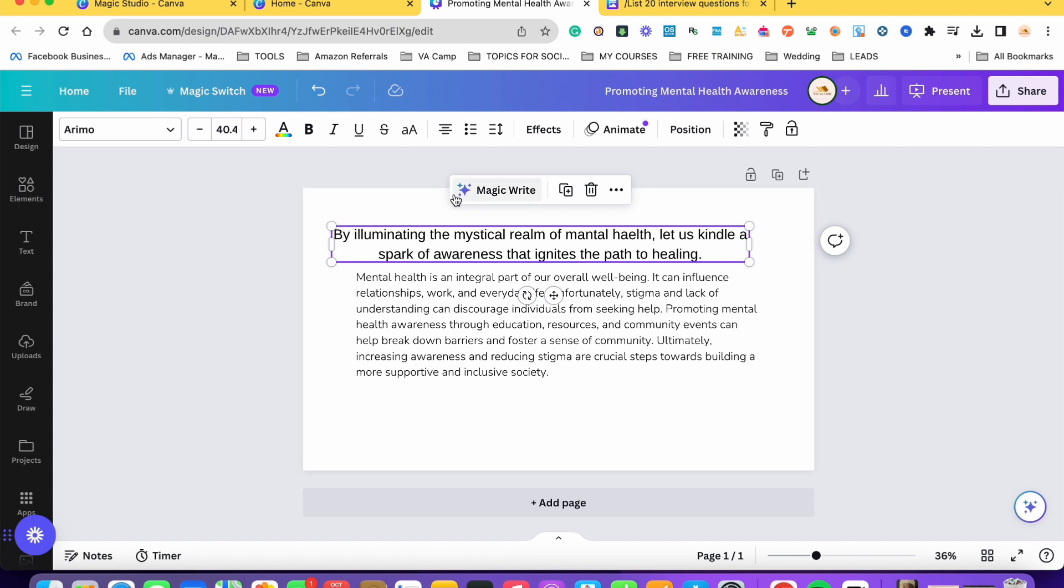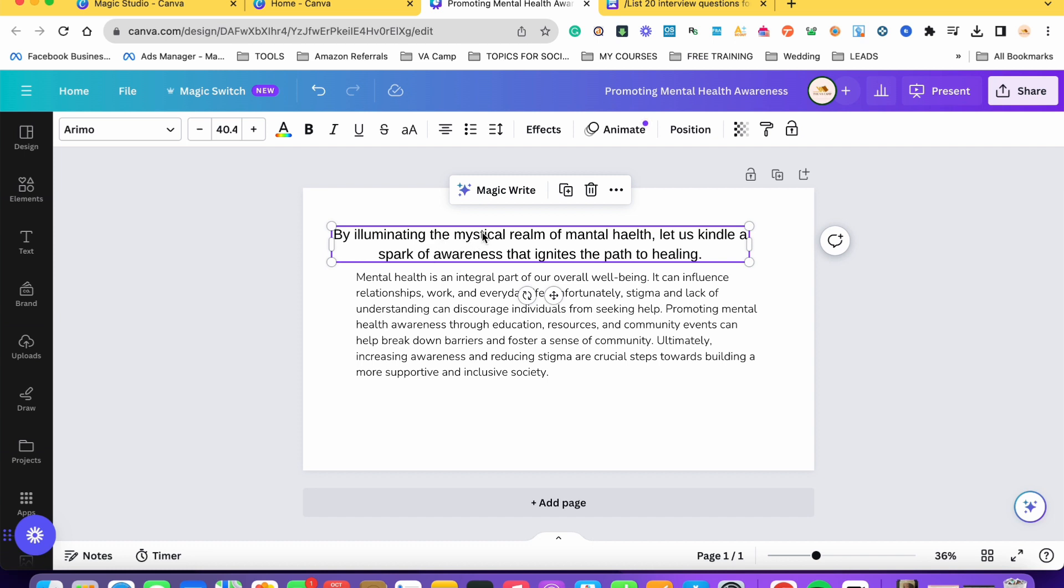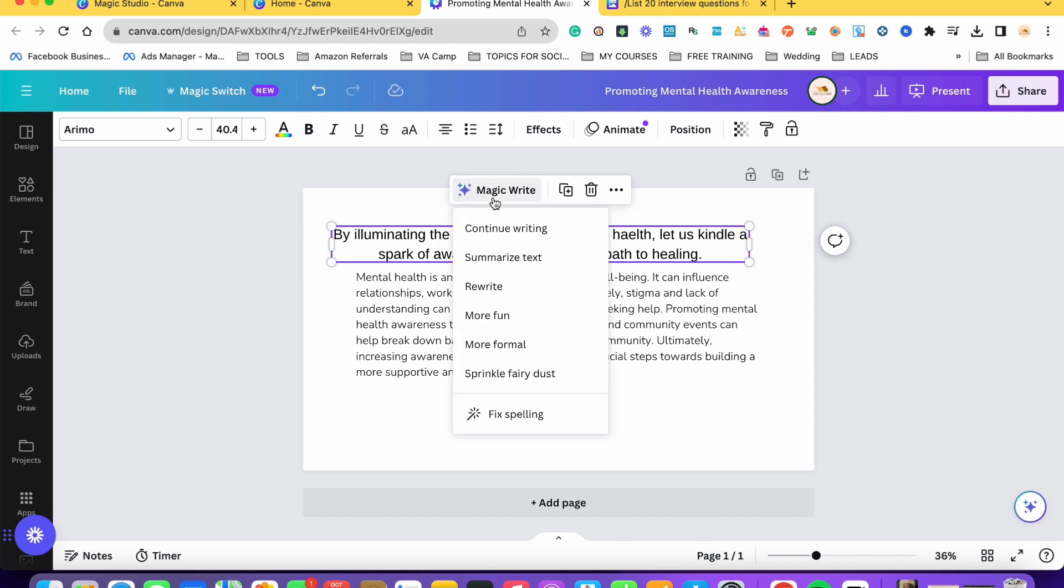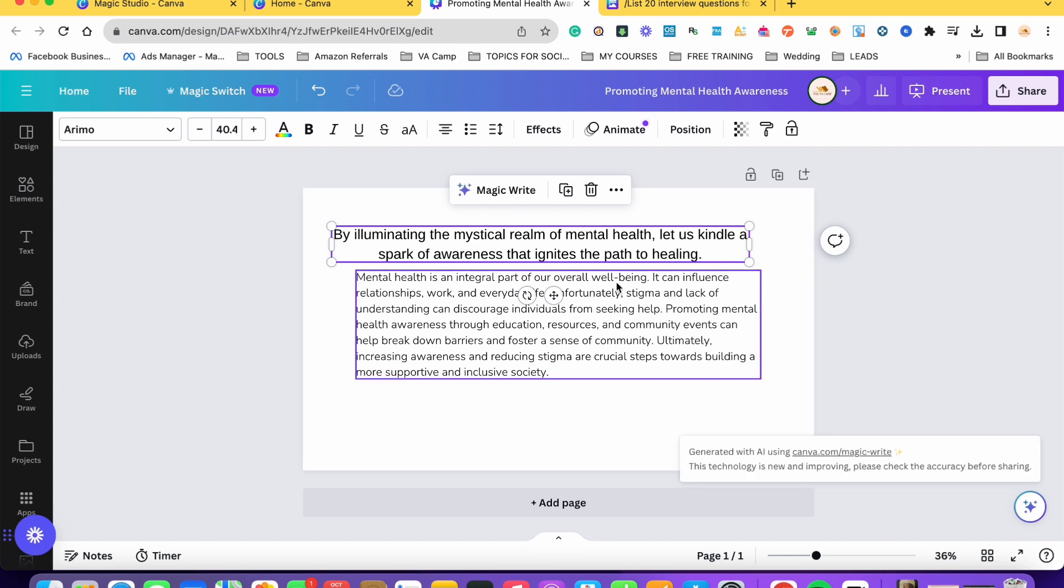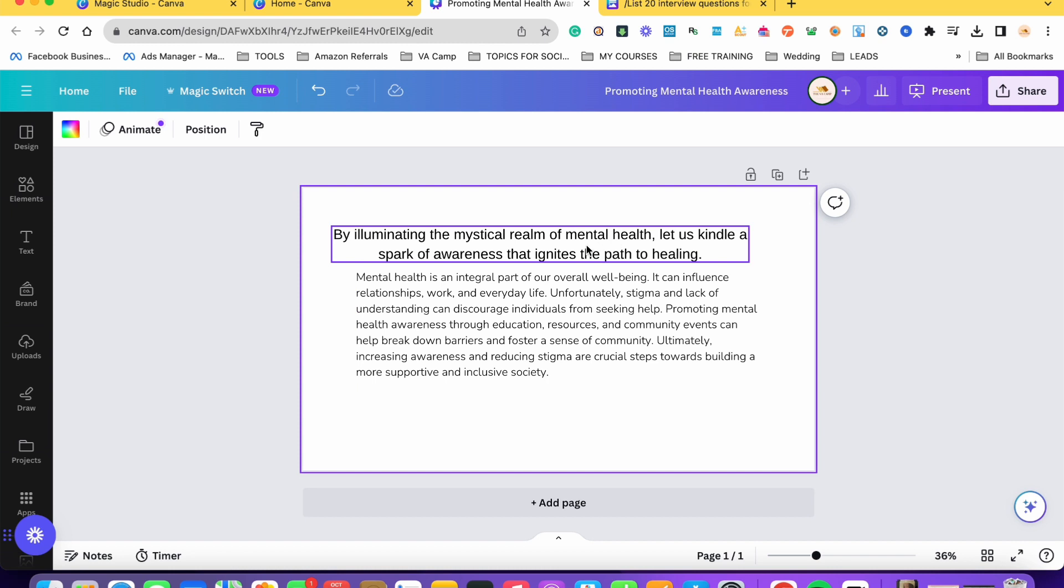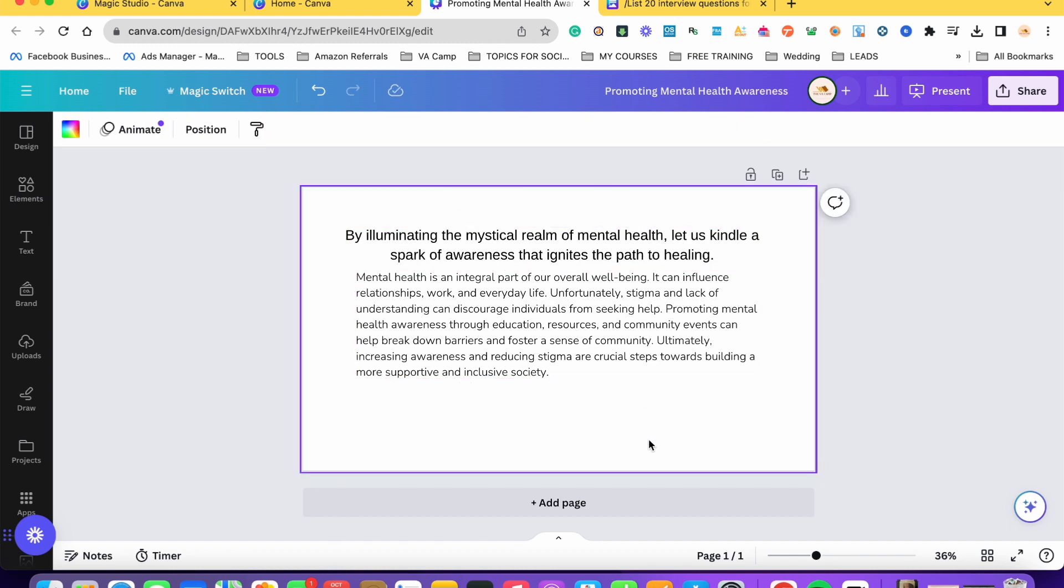Through Canva MagicWrite, it can help us detect kung may mga spelling issues yung ating content. All we have to do is just click on this text here and then click MagicWrite and then fix spelling and then tutulungan tayo ni MagicWrite na may spelling issues sa ating content. So there you go, na-correct na niya. And that's how we can use MagicWrite.